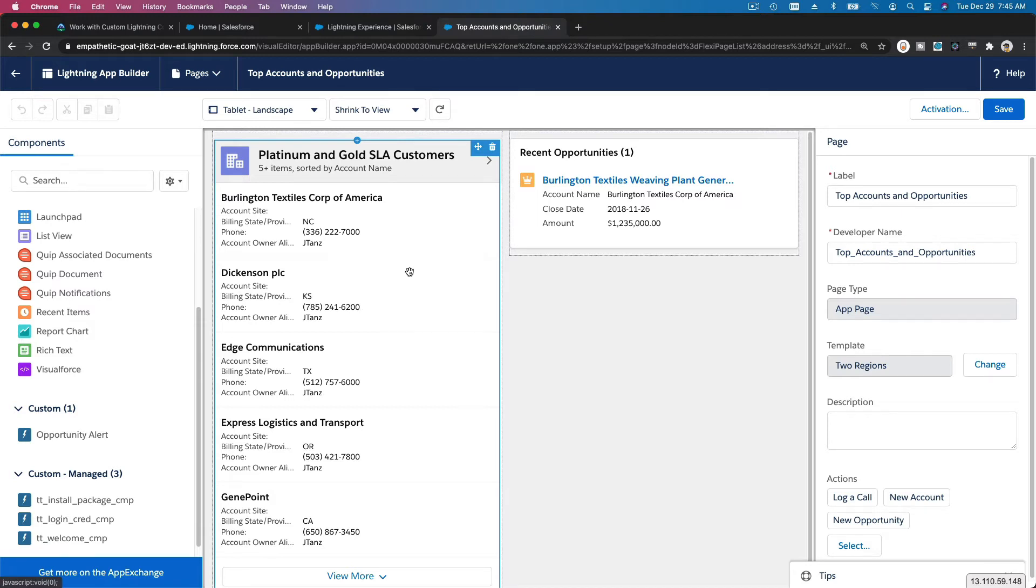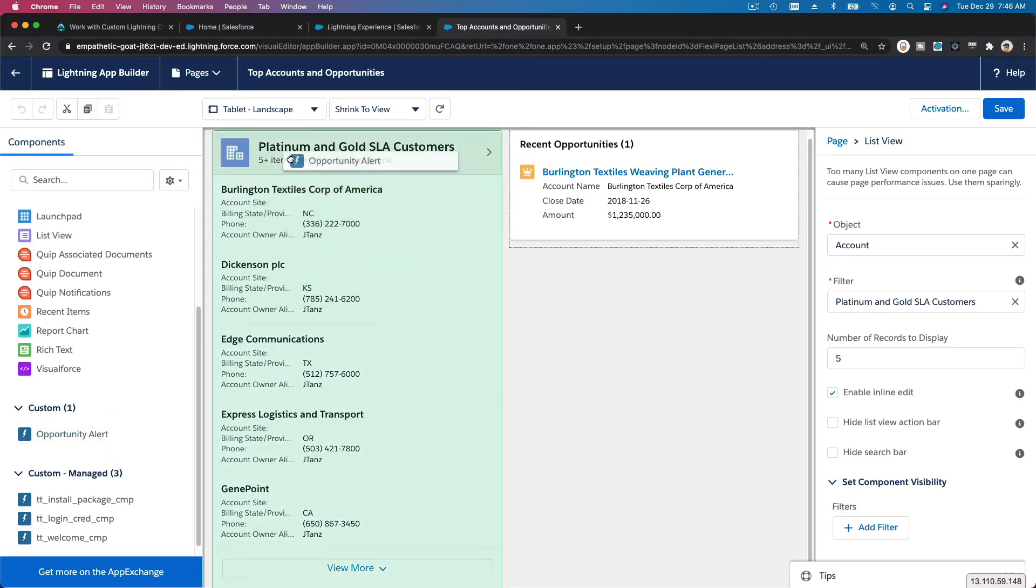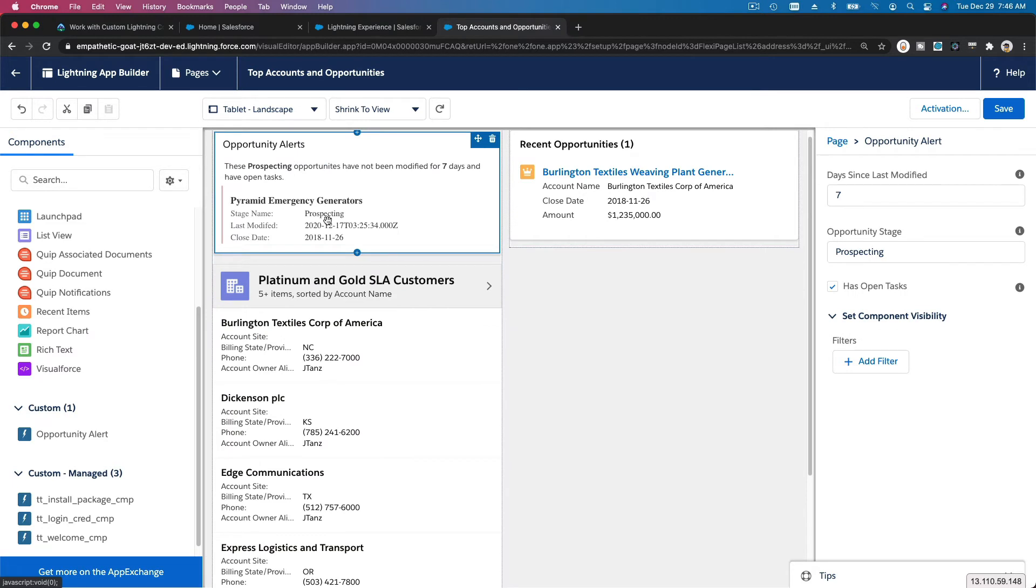This is the list view component. I'm going to drag the Opportunity Alert here to the top, above it. Boom. And then on the configuration here, I'm going to change to six. Now that's done, I'm going to save that.